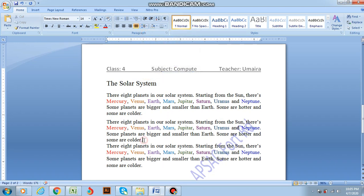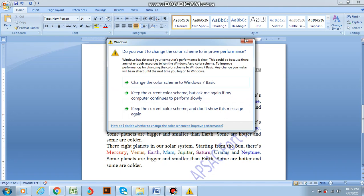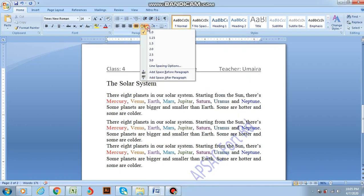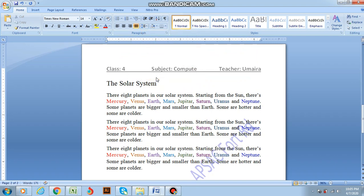Similarly, if I click over here and again go to the same menu and select 'add space after paragraph' — see, the space has been created for the second paragraph as well.